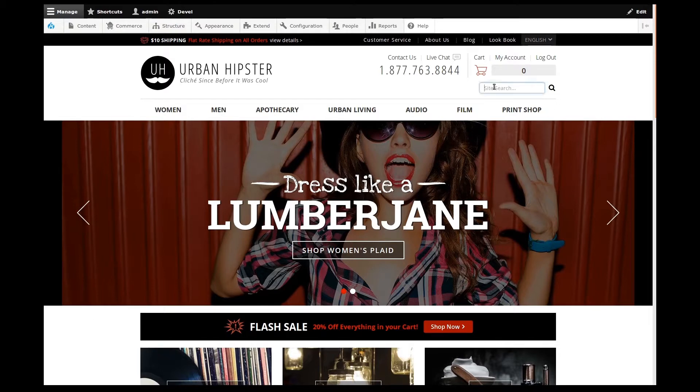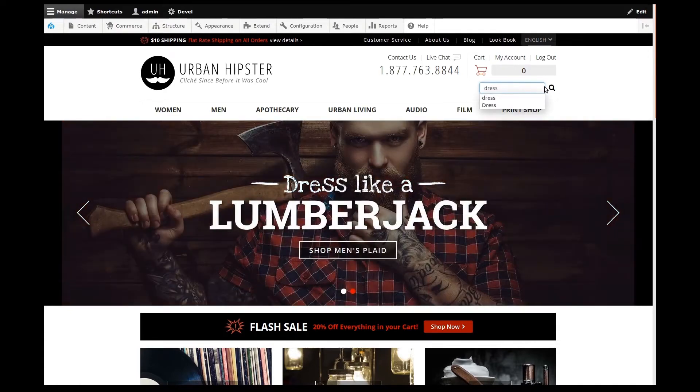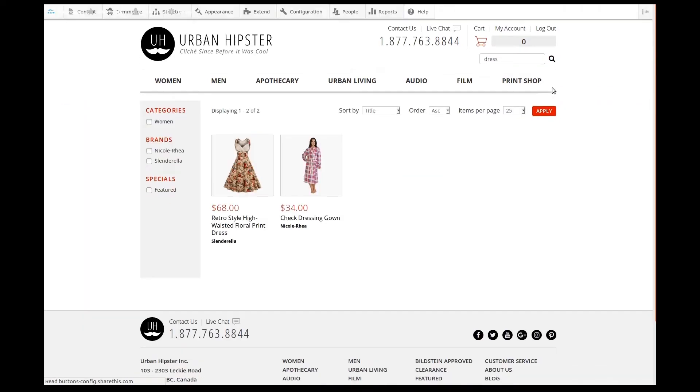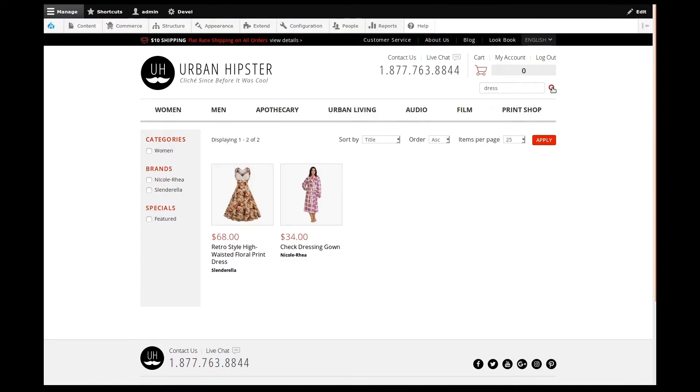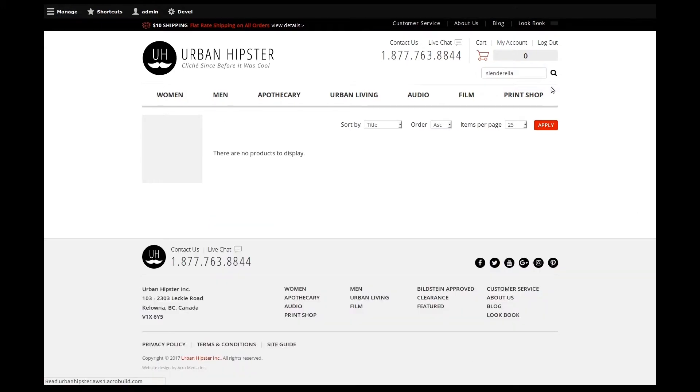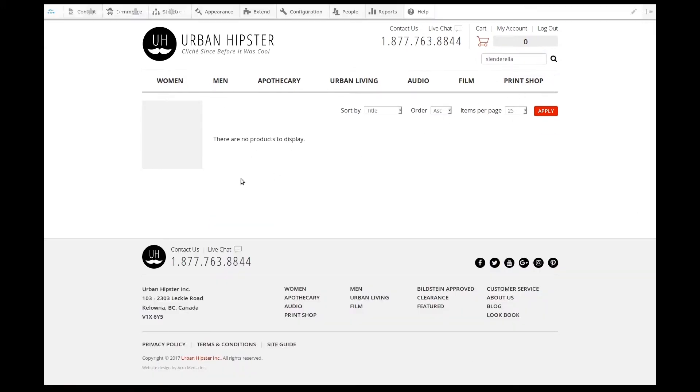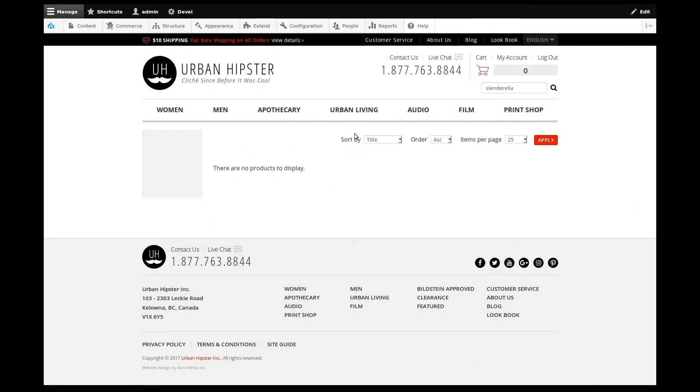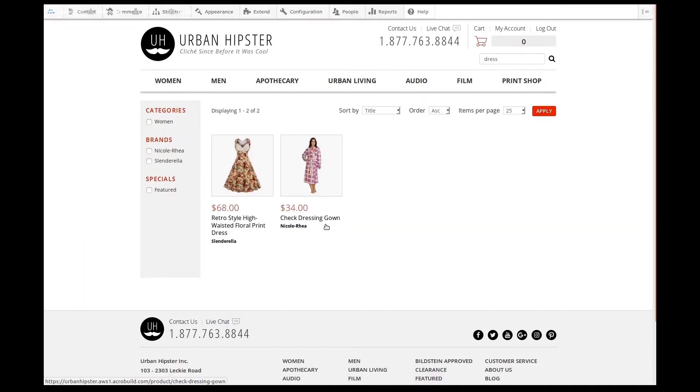First, let's see how our current site search works. I've searched for the term dress, and as you can see, we have two products that match this term already. But what would happen if we searched for the Slenderella brand name instead? I'll try this. The search results came back empty, even though we know there is at least one product of that brand. Let's bring back the dresses to be sure. There it is.